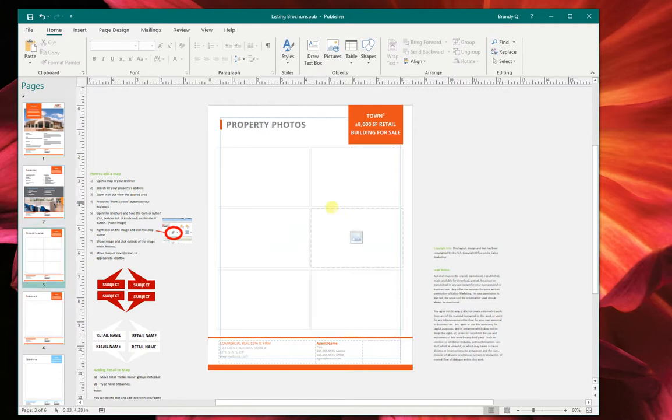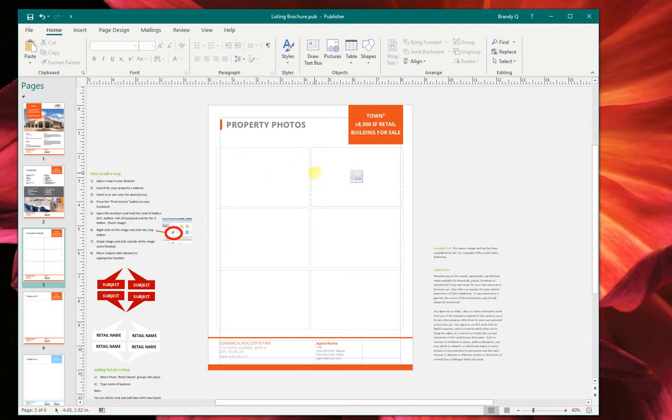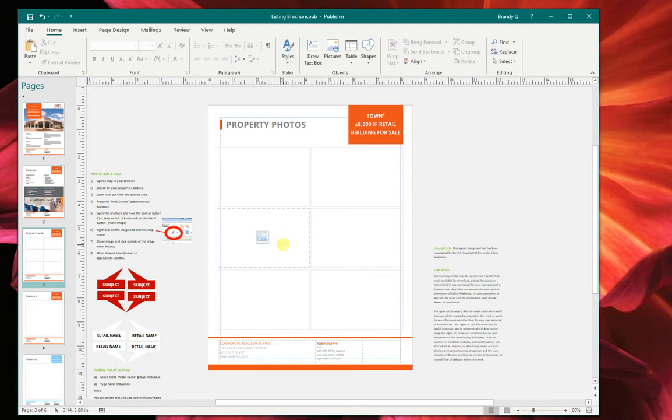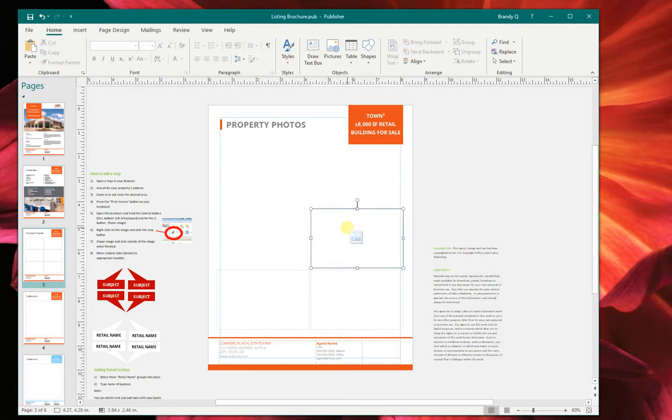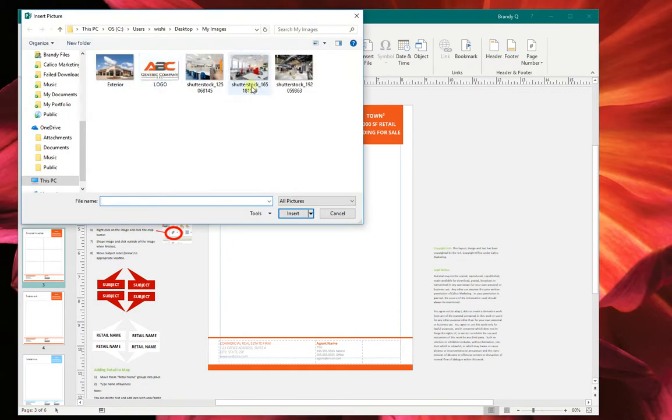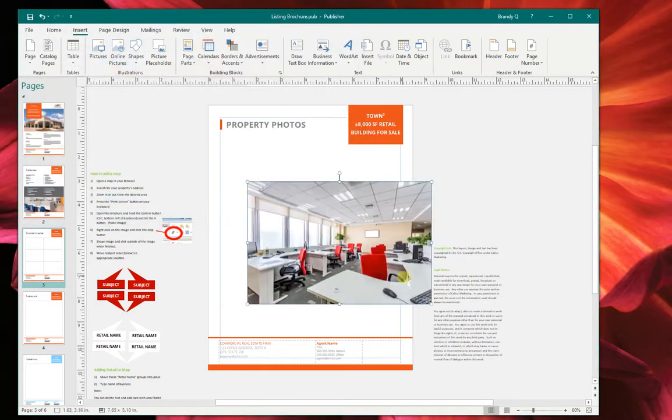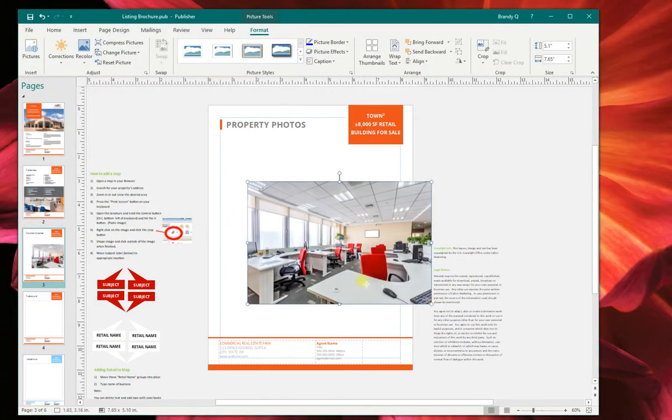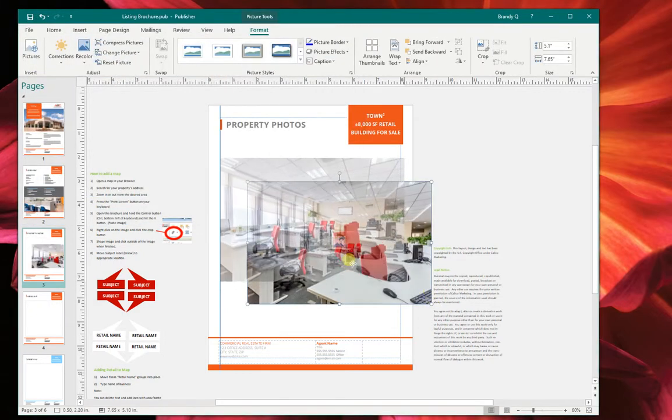And another question I have a lot is the property photos. For instance, for this property, I don't have six photos for this property. So I'm just going to go ahead and delete them just like that. And then I'm going to hit insert pictures and I'm going to insert the ones that I have.